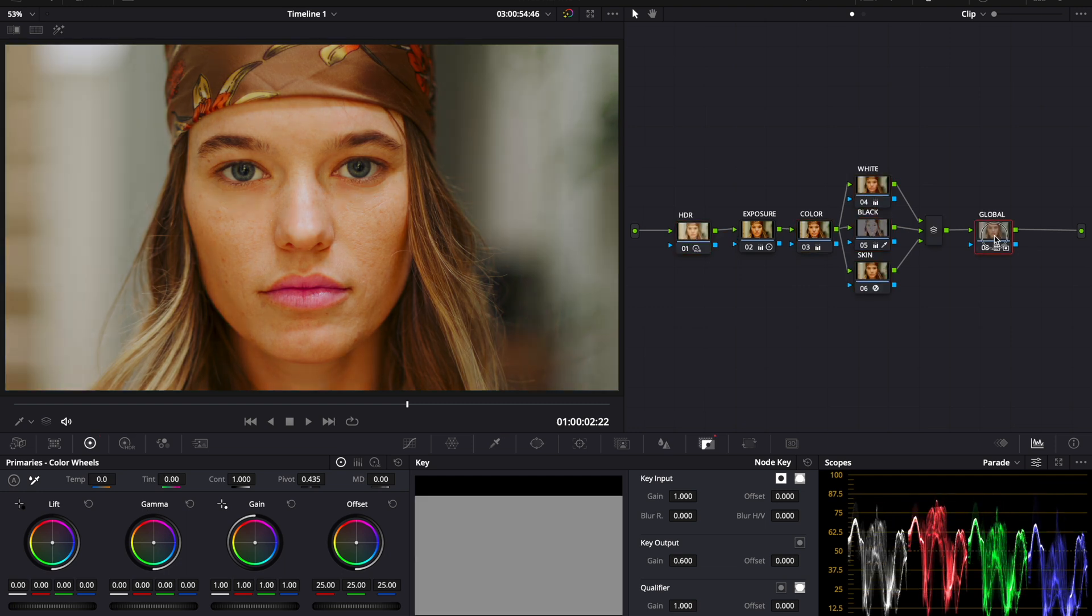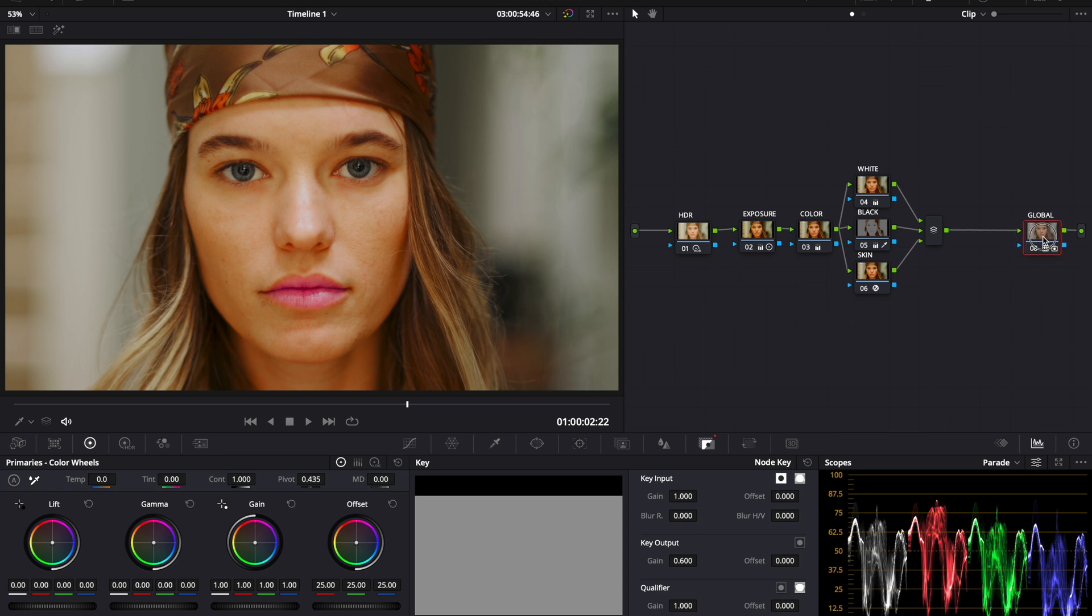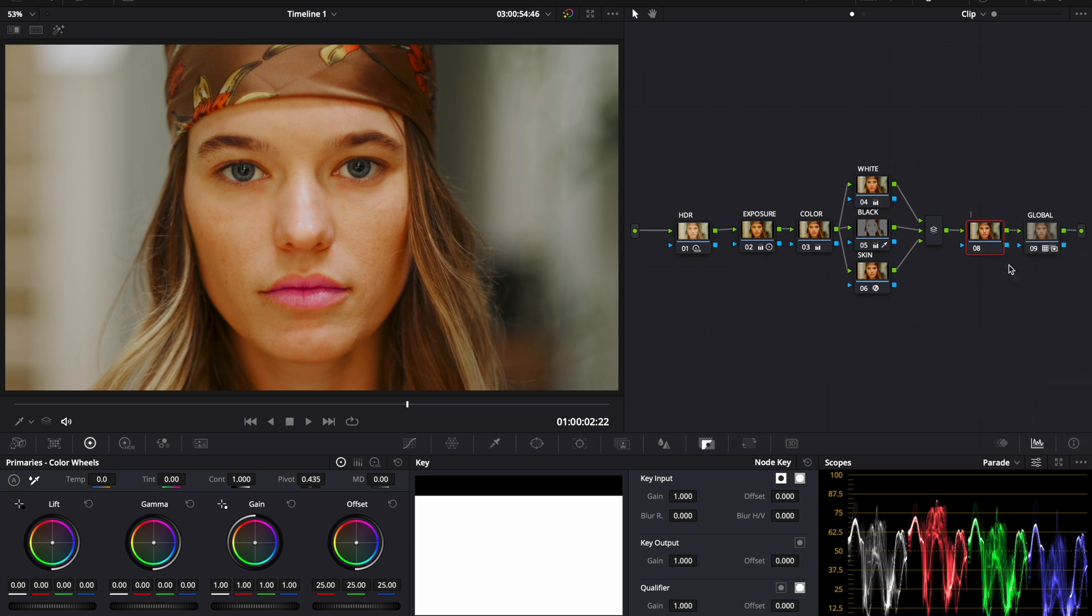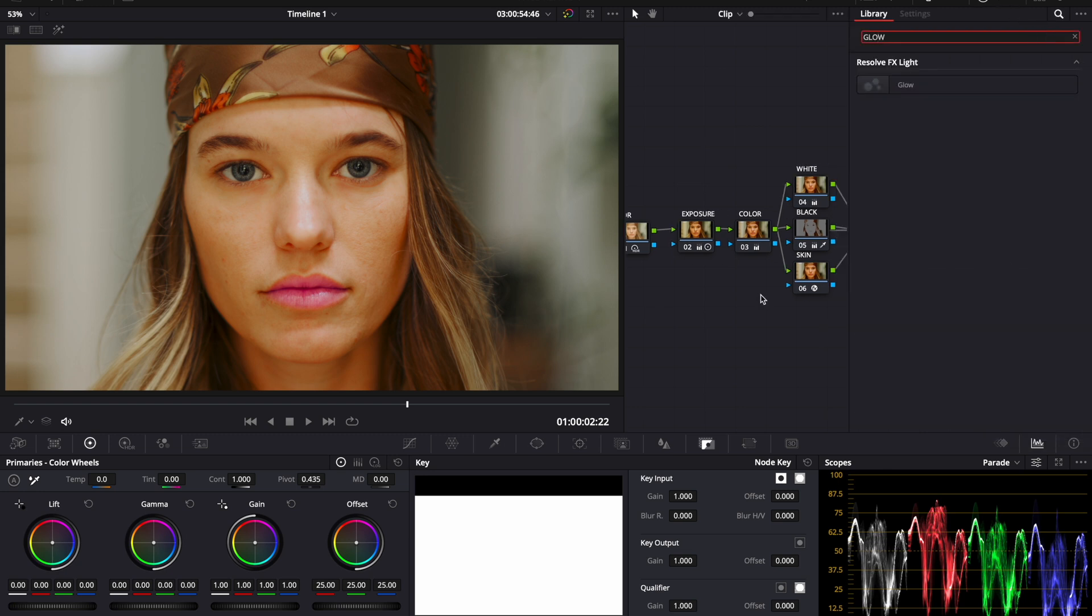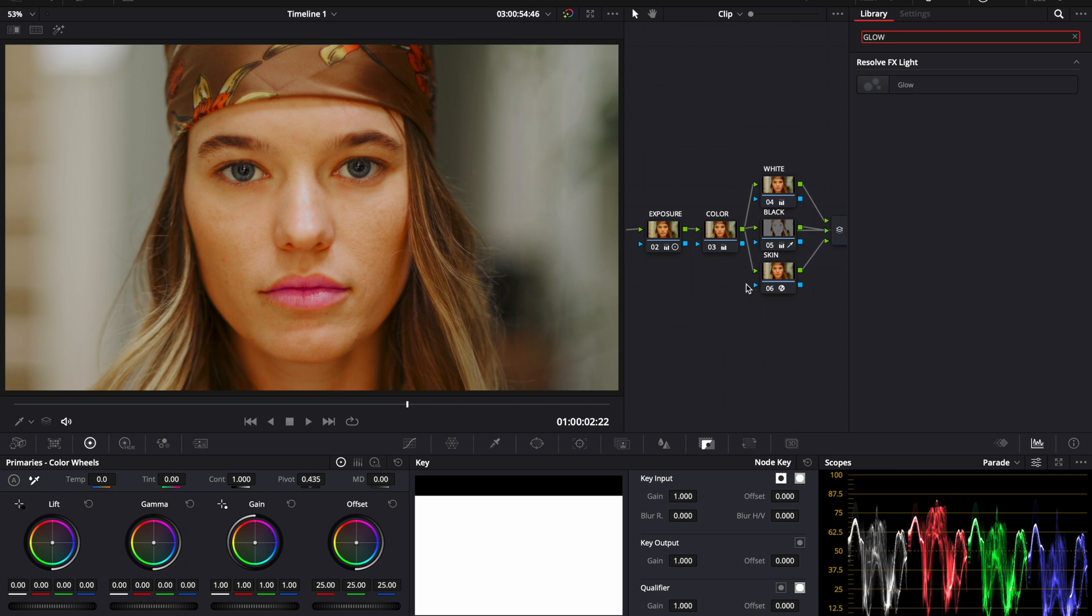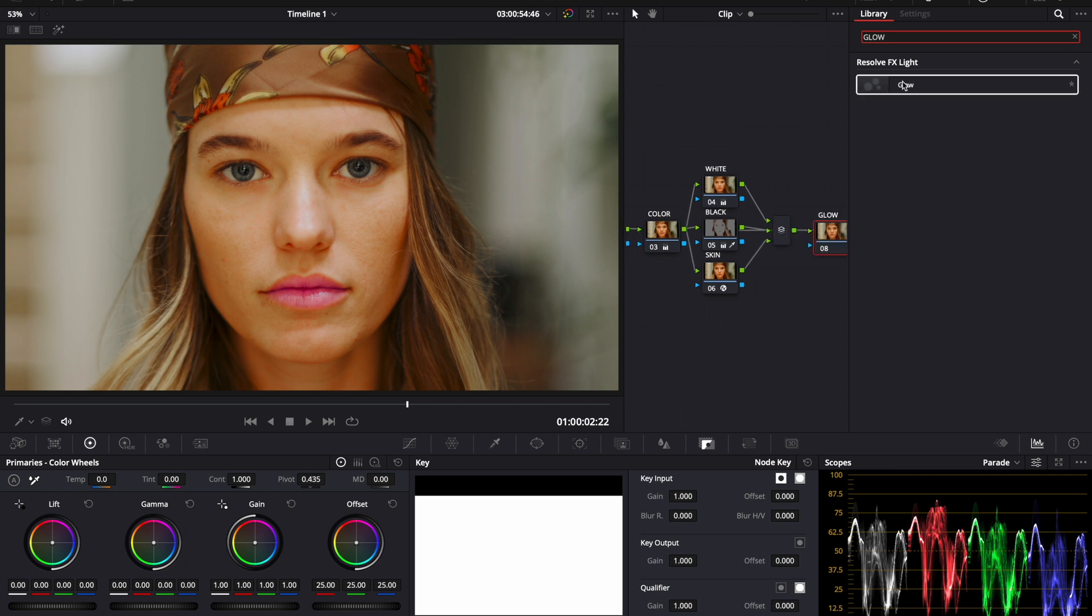I think one of the last things I want to do is bring my global node to the very end. Press shift S, create another node and call this glow. Now this is where you can come up here, type in glow and drag glow onto the node.